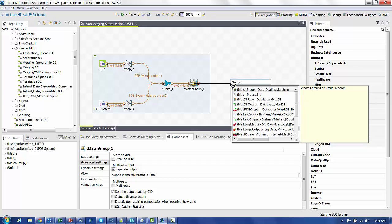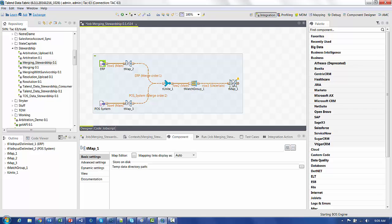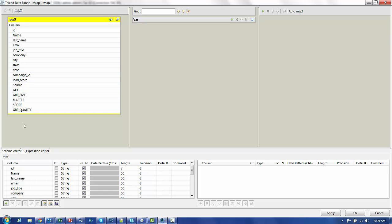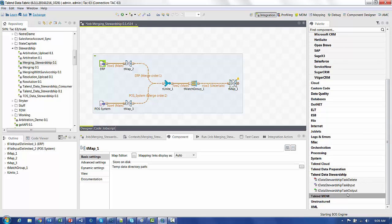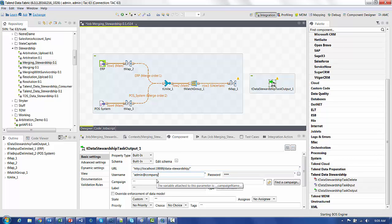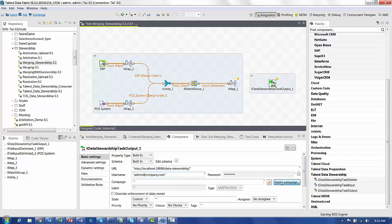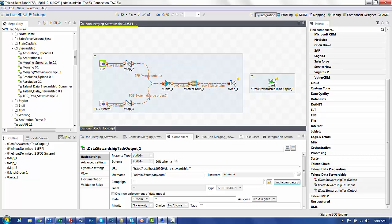But before we can do that, we're going to have to map the columns from the T-Match Group to the columns in the stewardship output. So you can see that in the fields that we have in our schema right now, we have all the data fields that we've been working with. But we also have a few extra fields that are given to us by the T-Match Group. But before we can map these columns, we need to add in our T-Data Stewardship Task output. We need to set the properties to go to the Stewardship Server username and password to log in. And the final step is to find that campaign that we created in the previous step. And that's Merge Marketing Sources.